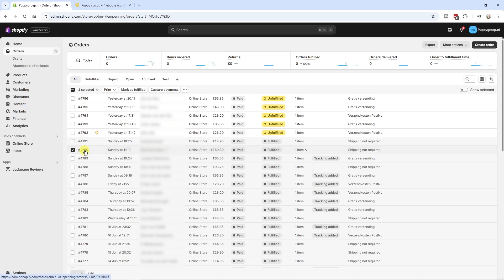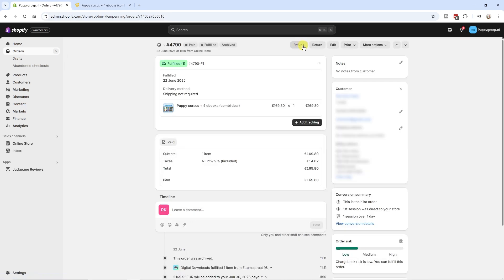So to give a refund, I'm going to open the order. And then over here, we have the option to refund. I'm going to click here.